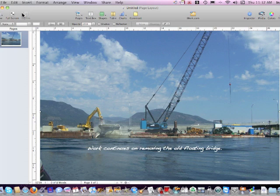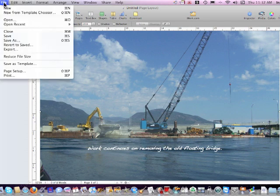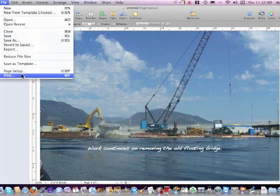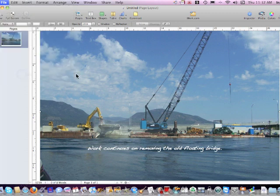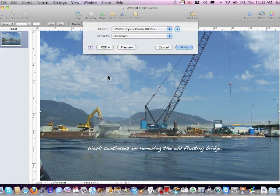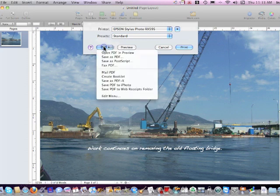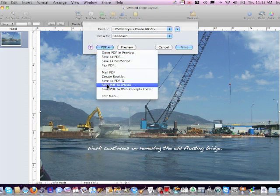To do that, a little tricky, click on print. No, we're not going to print. What we're going to do is click on PDF and click Save PDF to iPhoto.